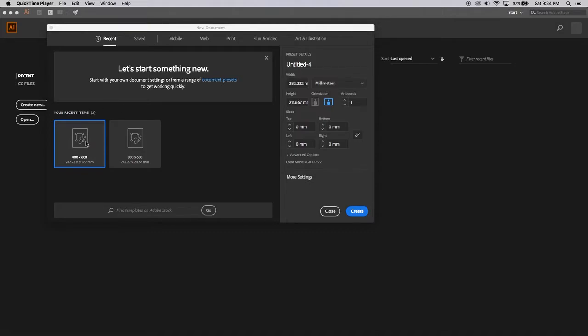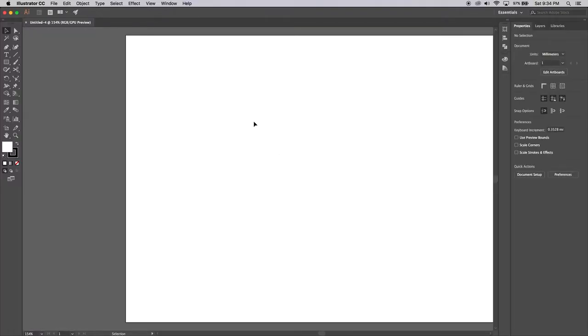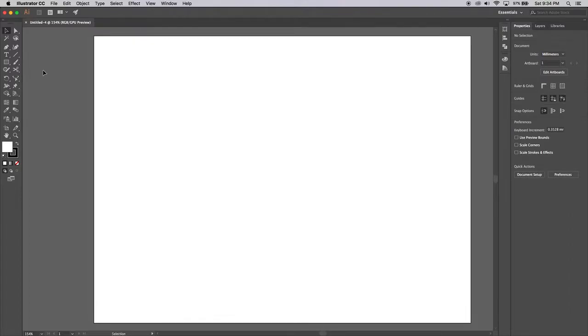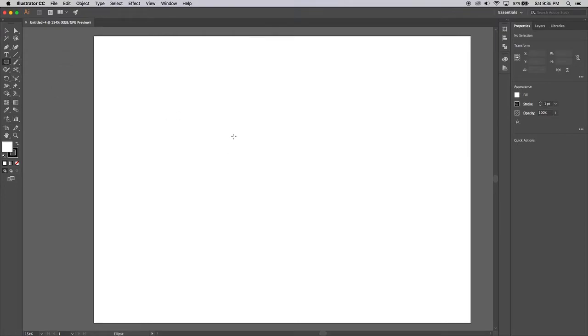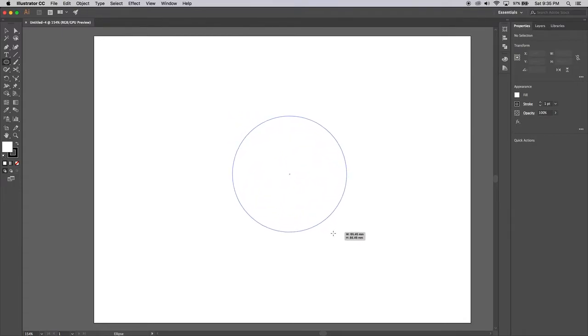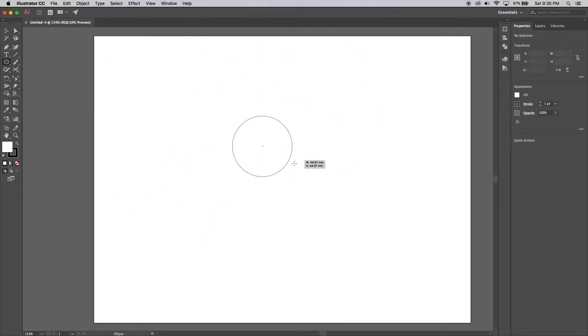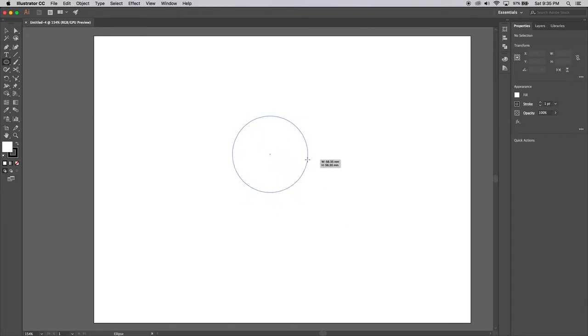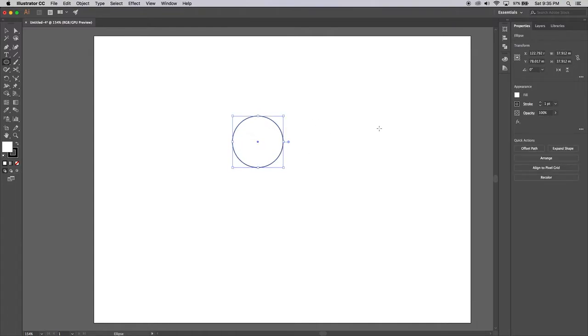So let's go in and create a new document. The first thing we're going to do is grab the ellipse tool and draw out a perfect circle. I'm going to hold shift down and draw out a circle. You'll notice when you get the two pink lines cross-sected through, you've got a perfect circle.